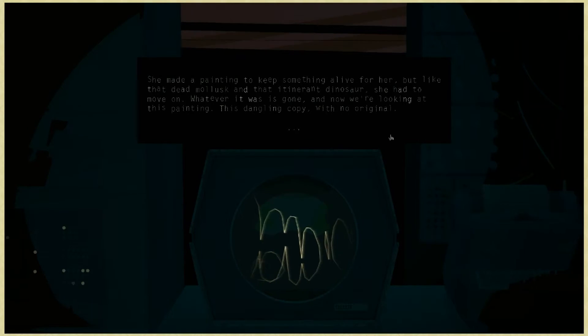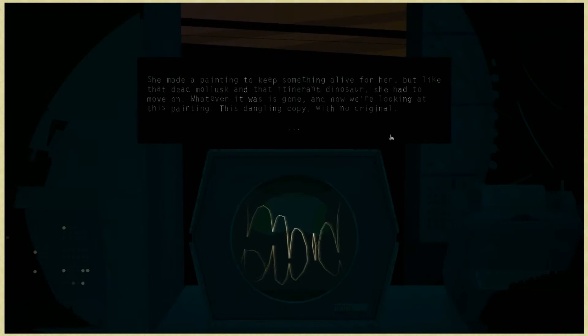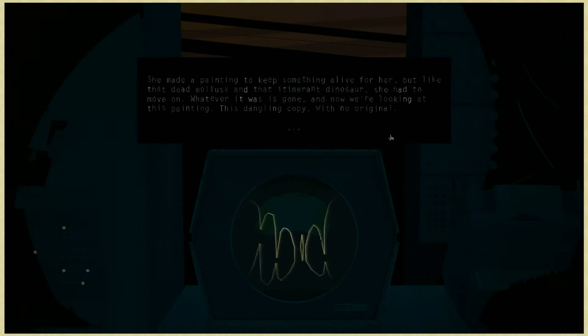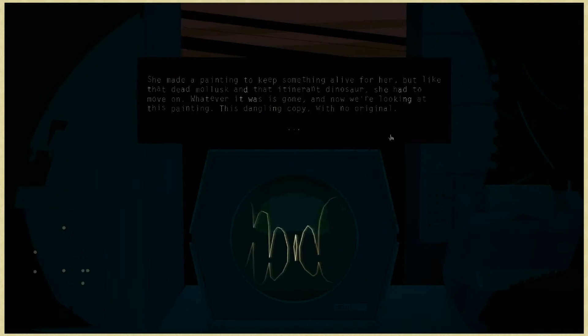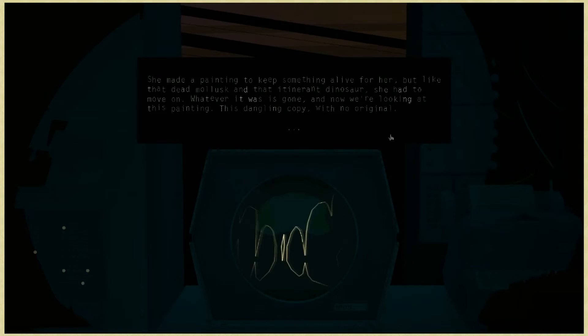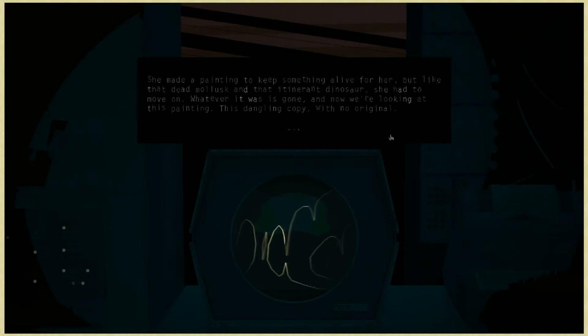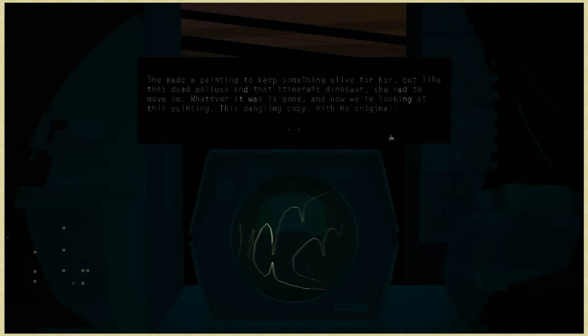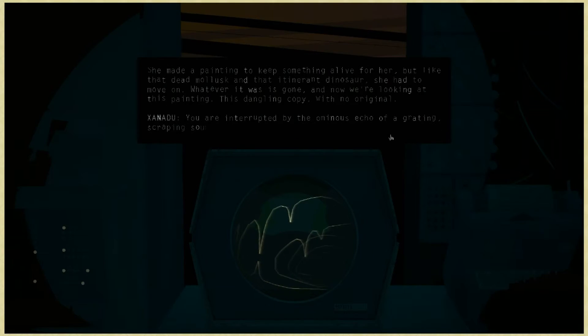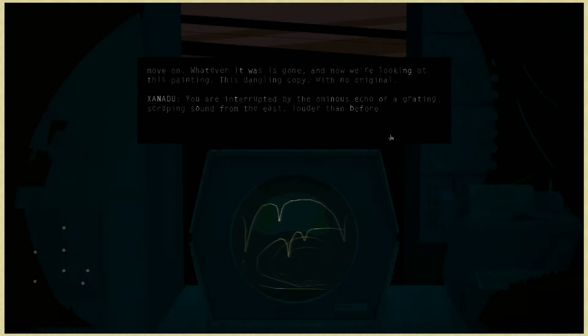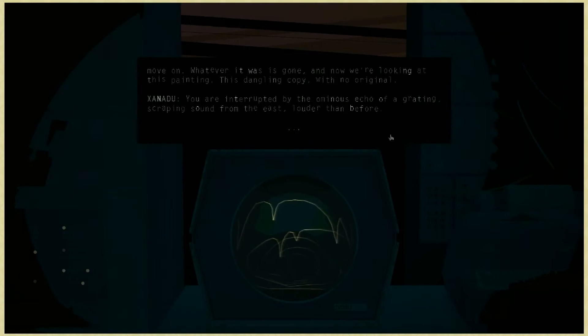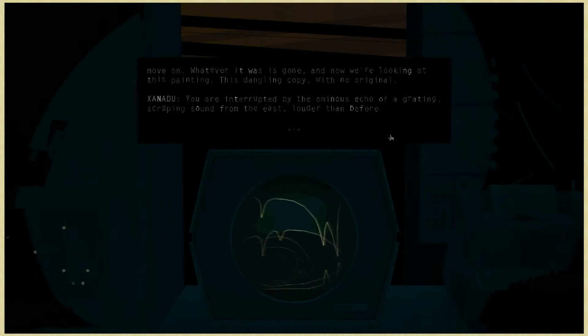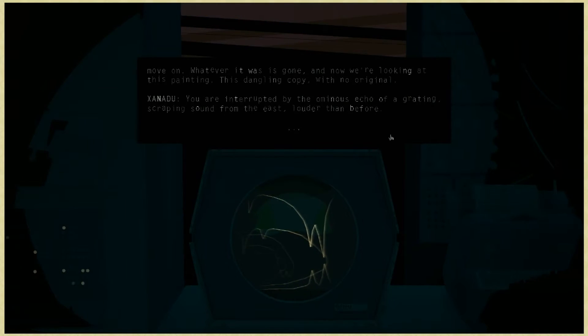She made a painting to keep something alive for her, but like that dead mollusk and that itinerant dinosaur, she had to move on. Whatever it was, it's gone. And now we're looking at this painting, this dangling copy, with no original. You are interrupted by the ominous echo of a grating, scraping sound from the east, louder than before.